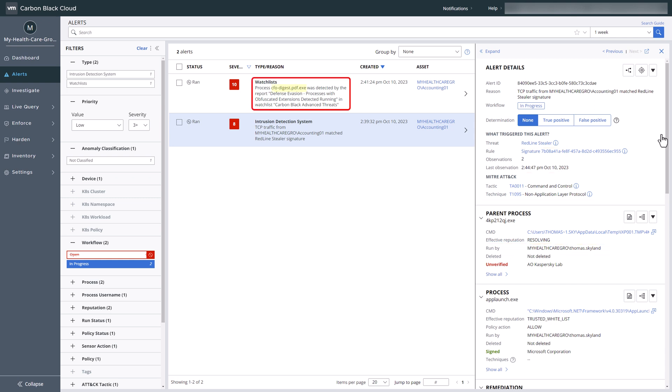On the watchlist hit, we identify a suspicious file with an obfuscated extension.